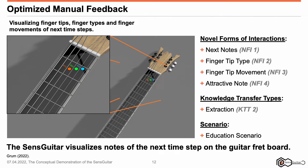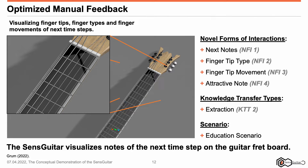Here you can see the conceptual demonstration of four novel forms of interactions. First, next nodes — referred to as NFI 1. In the figure, you can see next nodes appearing as circular elements on the flatboard display. Second, fingertip type, referred to as NFI 2. In the figure, you can see fingertip types that are recognizable by colors. These highlight the circular elements of the flatboard display so that it becomes clear which finger should be taken in order to realize a tip.